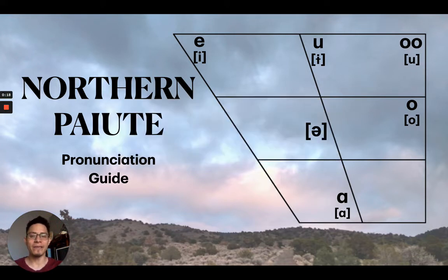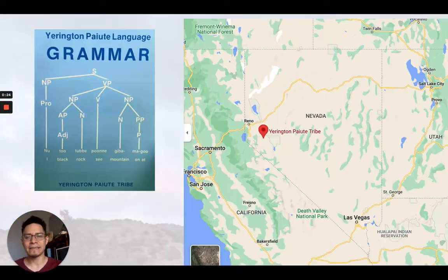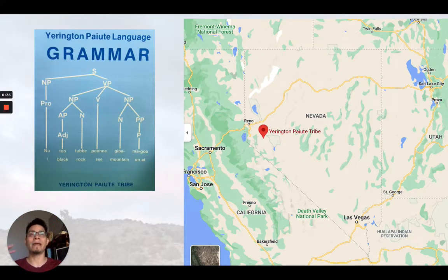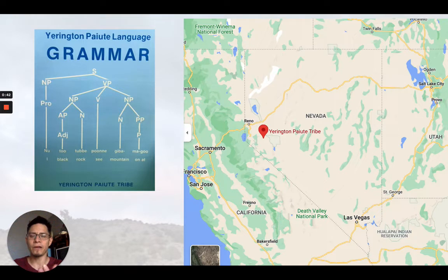But I wanted to make a video going back to the basics, starting with a pronunciation guide. I wanted to start going through what you see here — this is the Urington Paiute Language Grammar, which has been around since 1987. Up to this point, all my previous videos, I've been using many multiple resources and creating my own lessons. Here, I want to go through the lessons they've created already in this grammar.